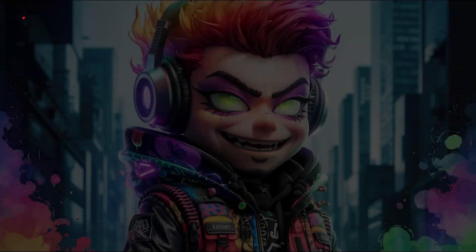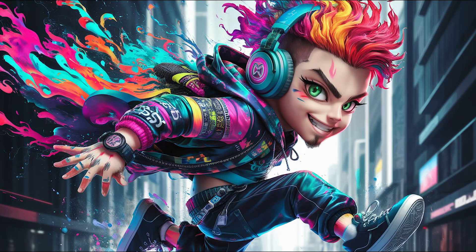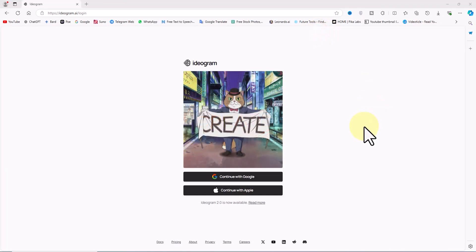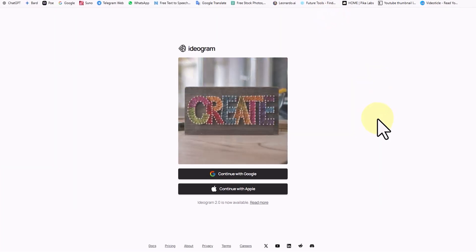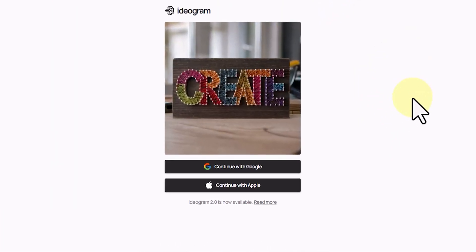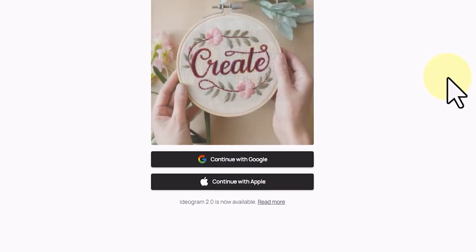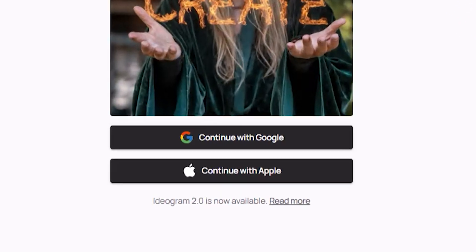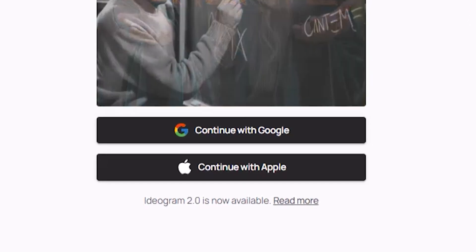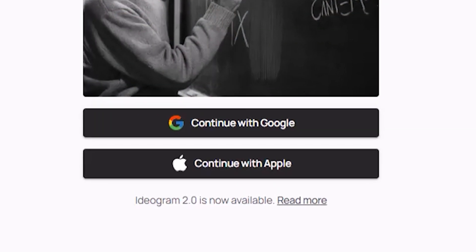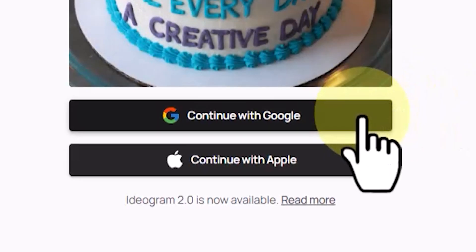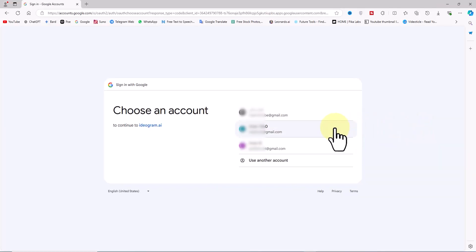Ready to level up your creativity? First, we'll visit the Ideogram AI website to create an account and log in. Only Google and Apple accounts are accepted. I'll click on the 'Continue with Google' option, select one of my Google accounts, and log in.